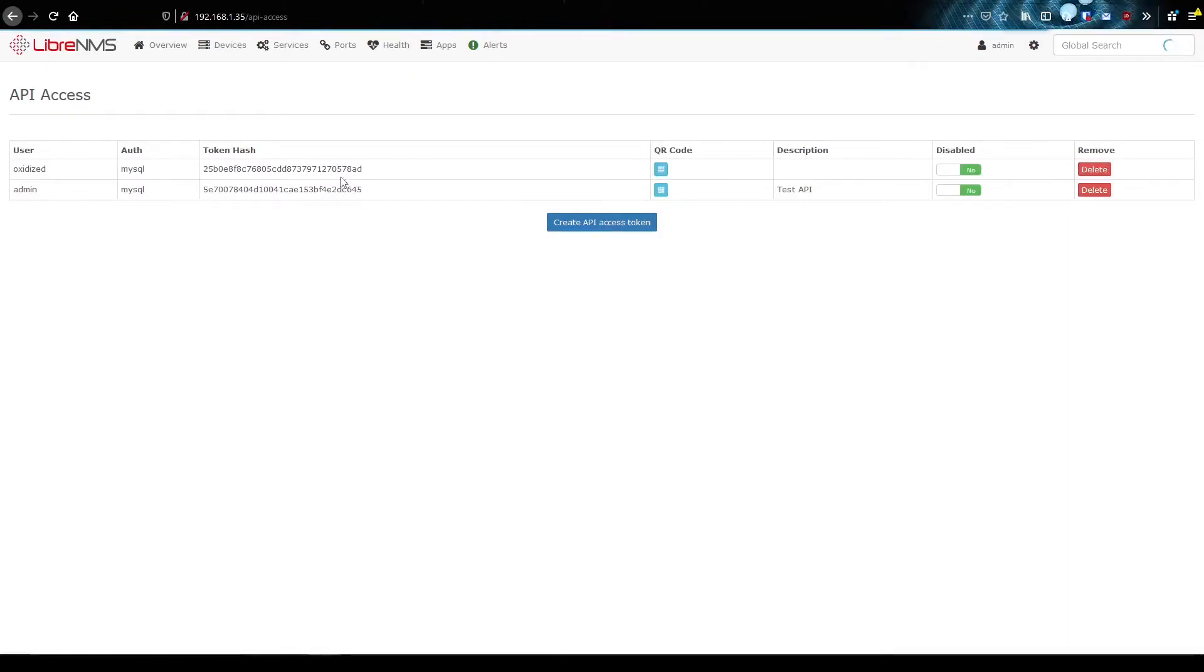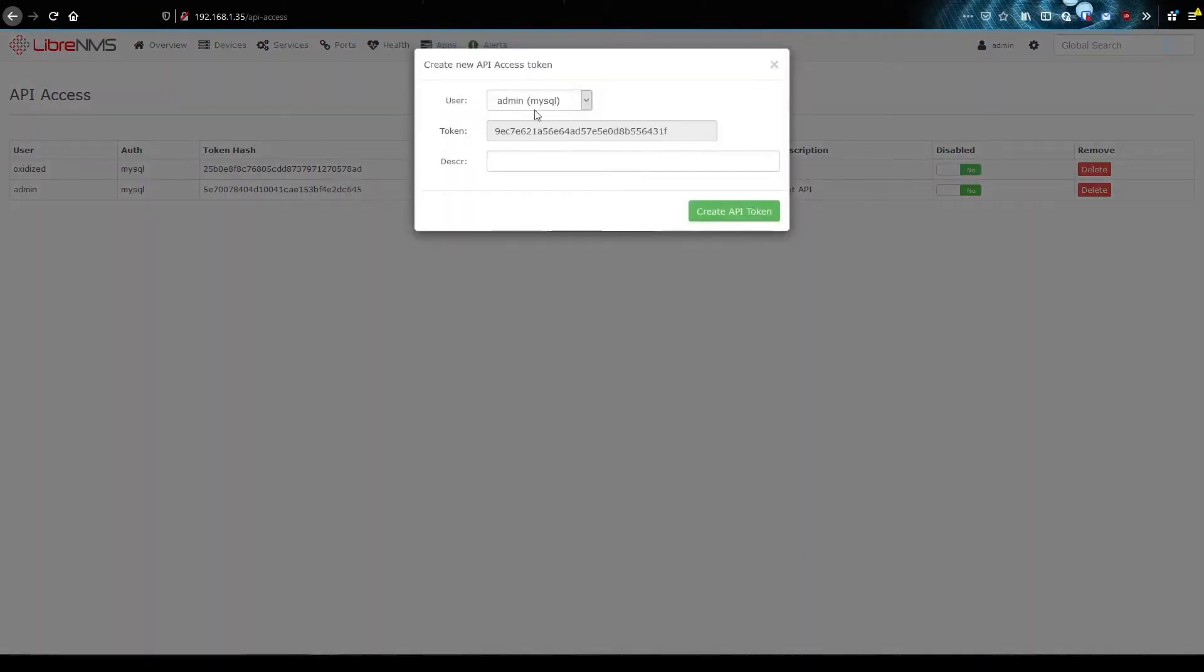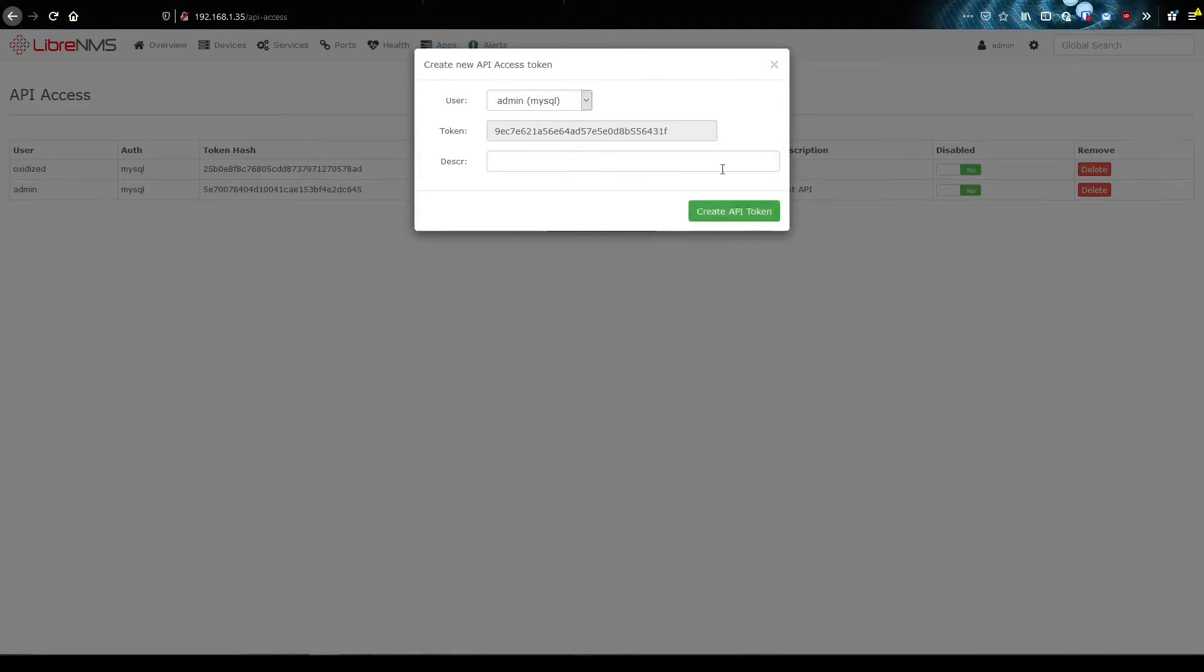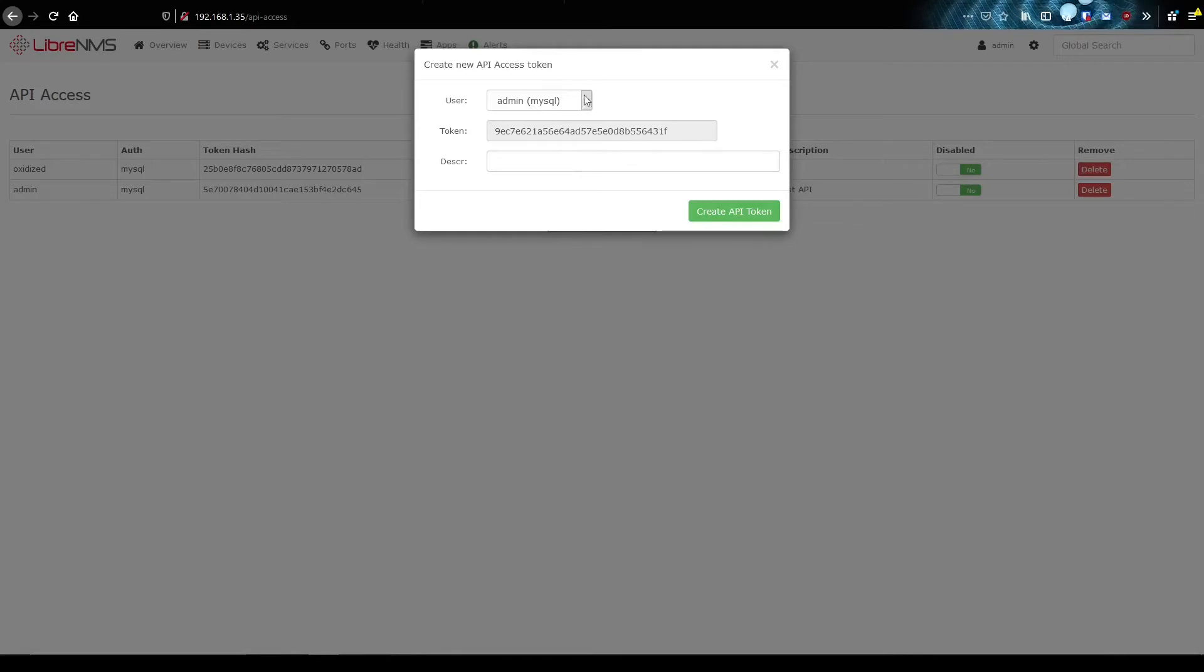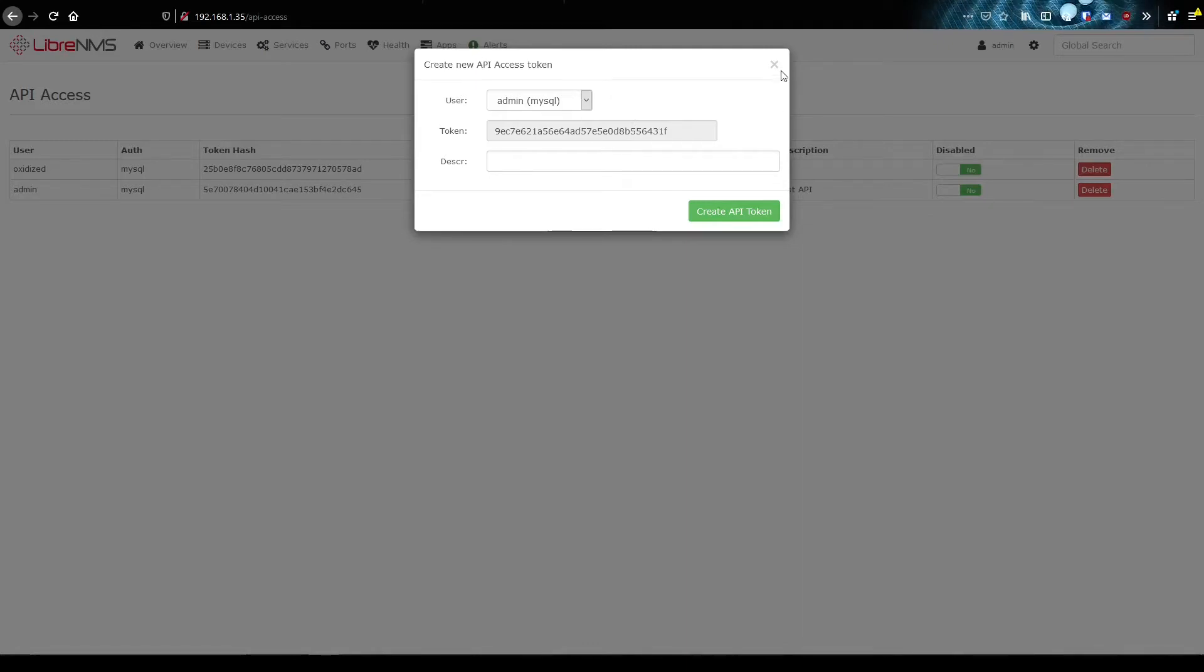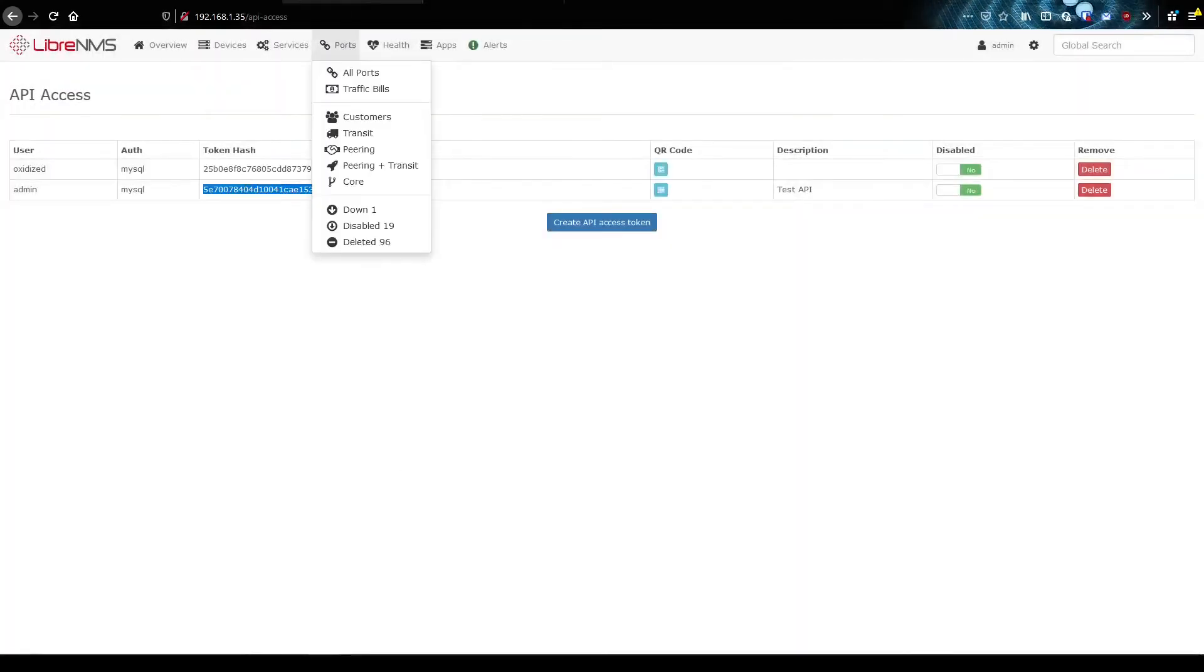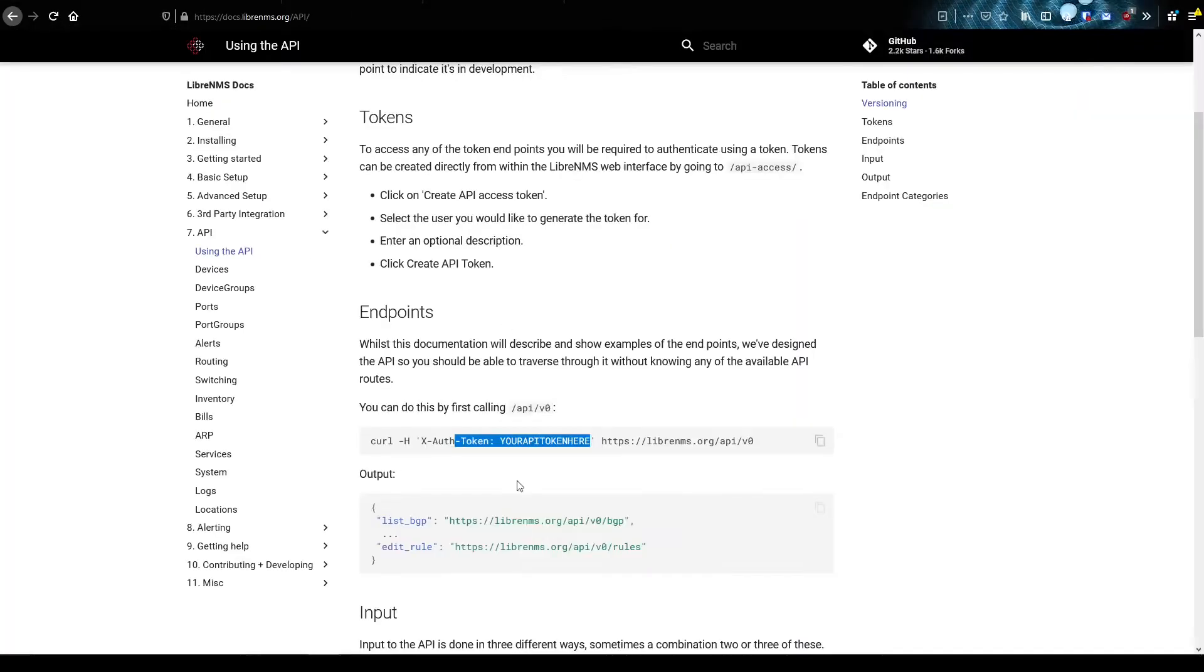And I've already created two here, but you can assign when you create a new access token, you can assign it to a user. So if you only wanted read permissions for this, you could assign it to a user that only has read permissions. And then that token would only be able to read data, you wouldn't have to worry about writing anything. But for my setup here, I'm going to just use the admin user that'll give me read write permissions. So I already created a token here. And this is the token.